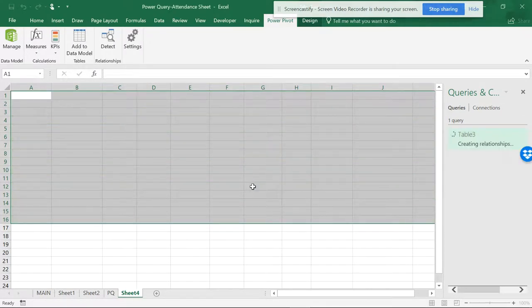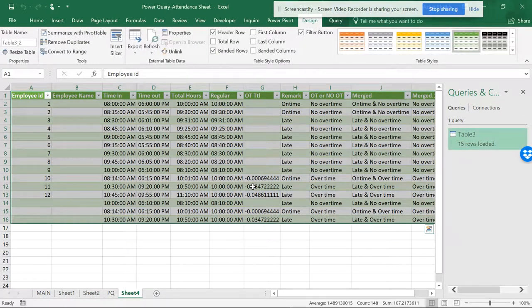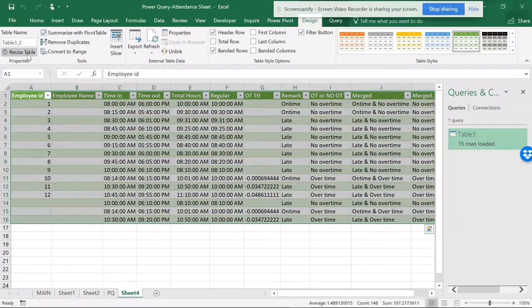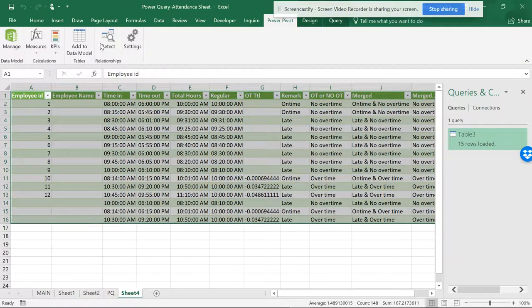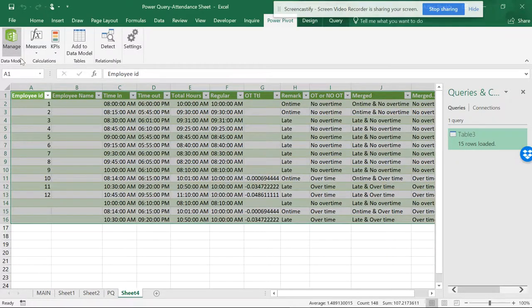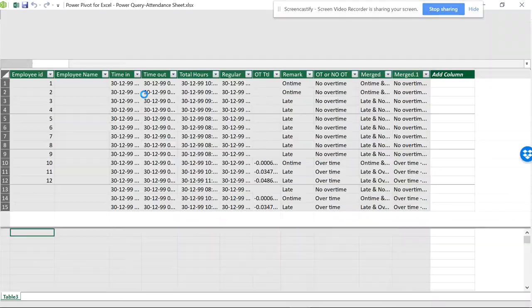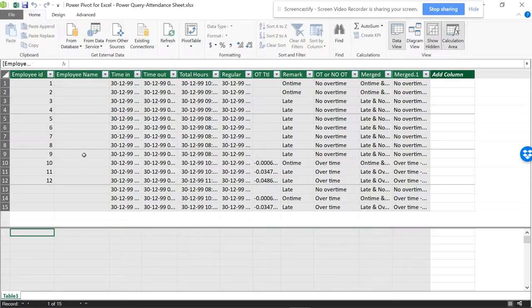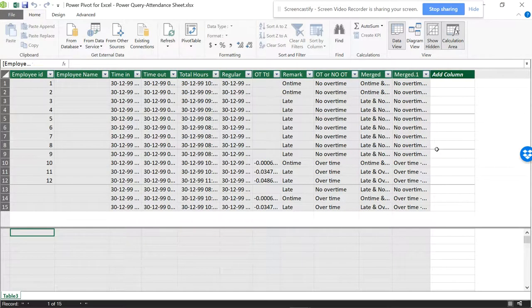Automatically, the data has gone to Power Pivot. Now you can see it is inside the data model.